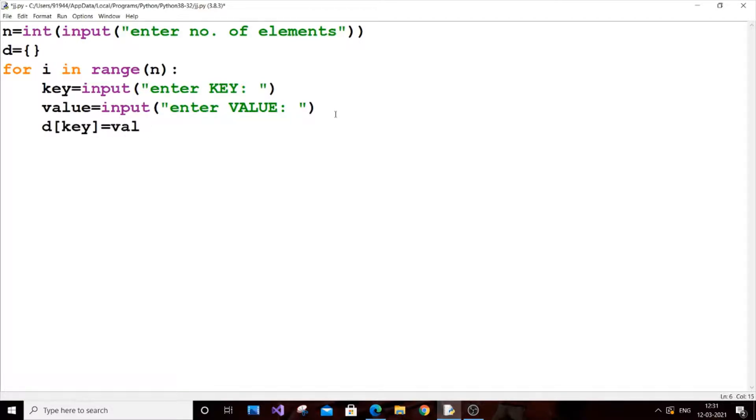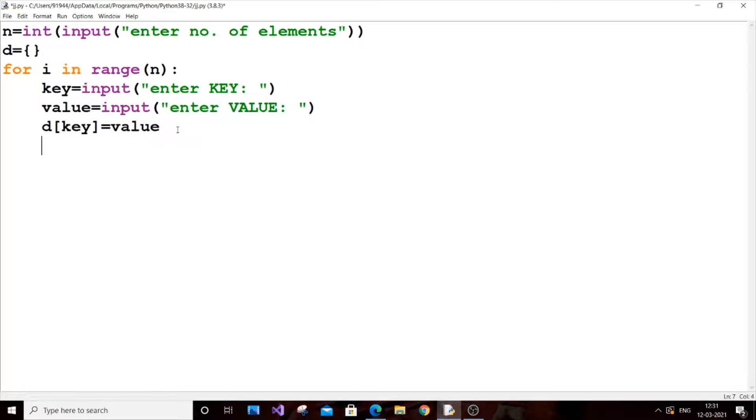This is the most important code. D of key, this helps in binding all the things together. Our for loop will run for the number of elements that we have inputted. Just input the key and value and we will bind it.